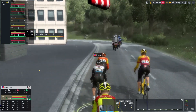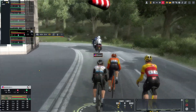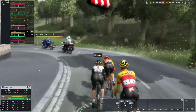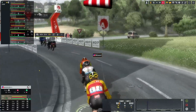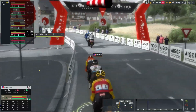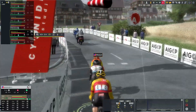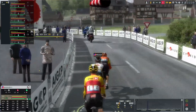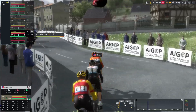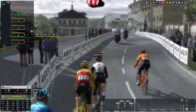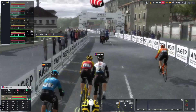Hey there, Chad here, and this is episode three of my Pro Cycling Manager 2023 Complete Beginner's Guide. This is halfway through the first race, and we're going to pick it up already in progress.